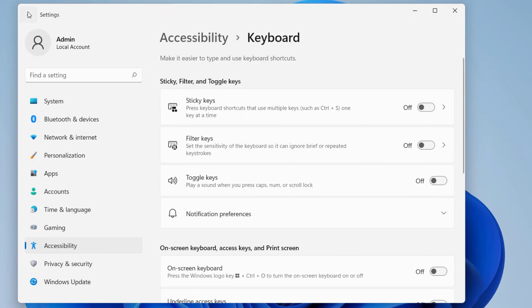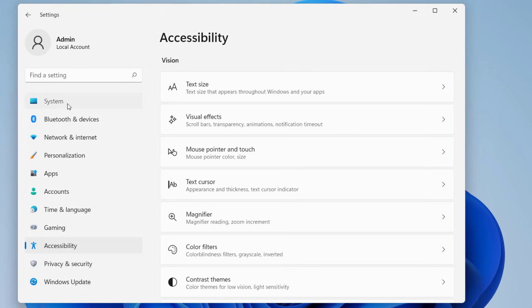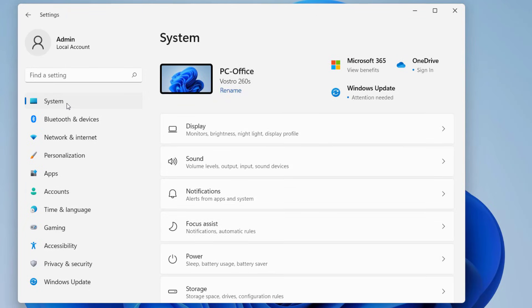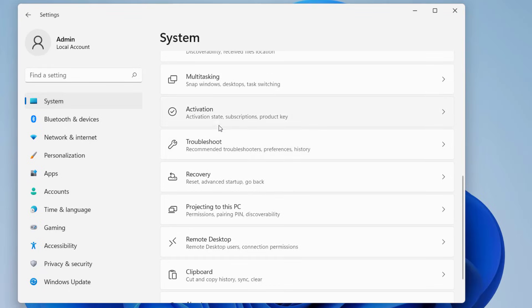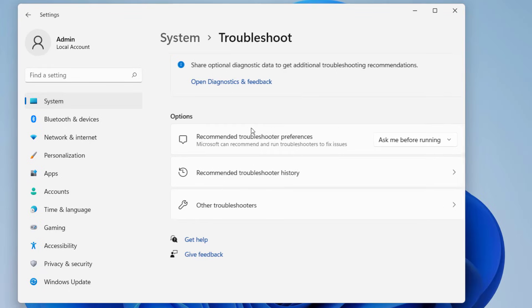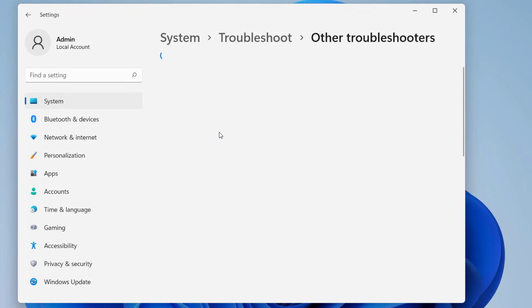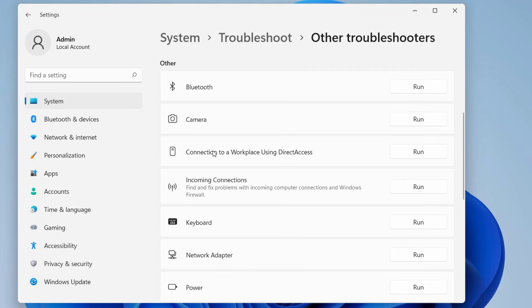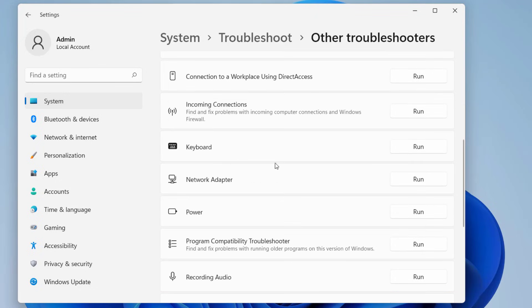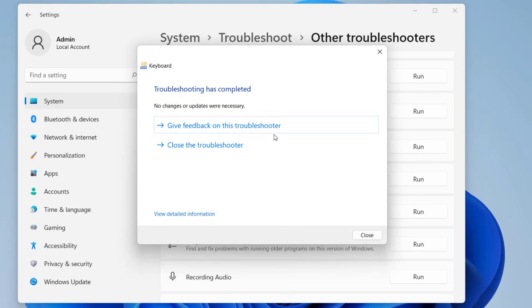Go to Settings again, this time go to System, click on Troubleshoot, then Other Troubleshooters. Find Keyboard here and run the troubleshooter. Basically it will detect and fix some minor issues of the keyboard, so try it.